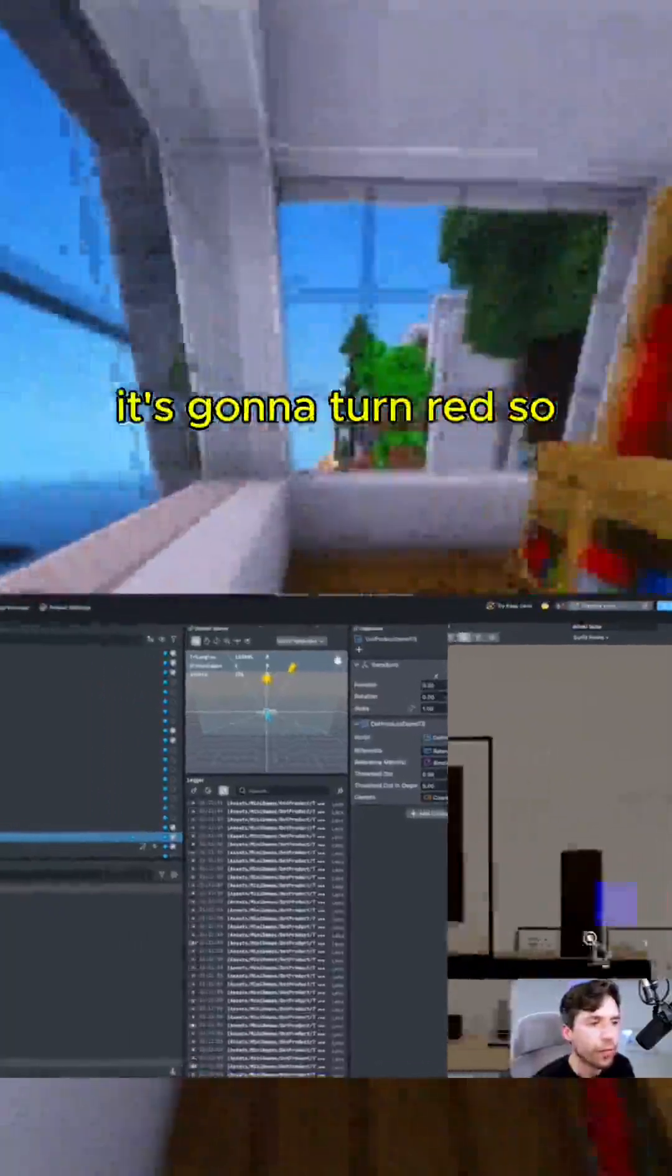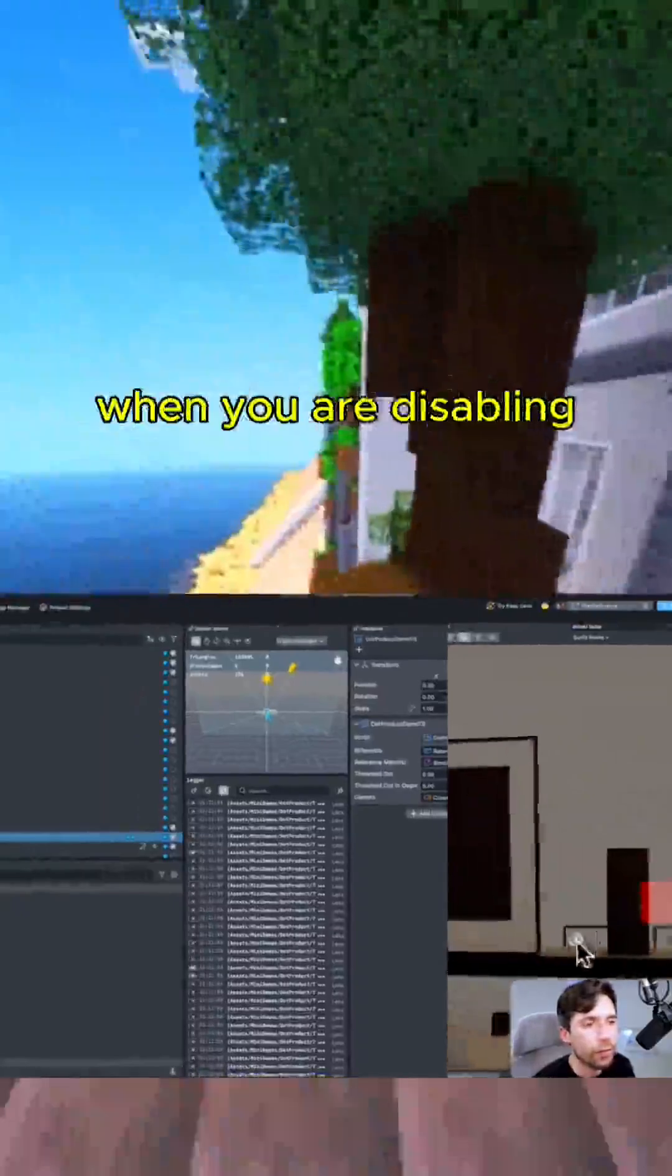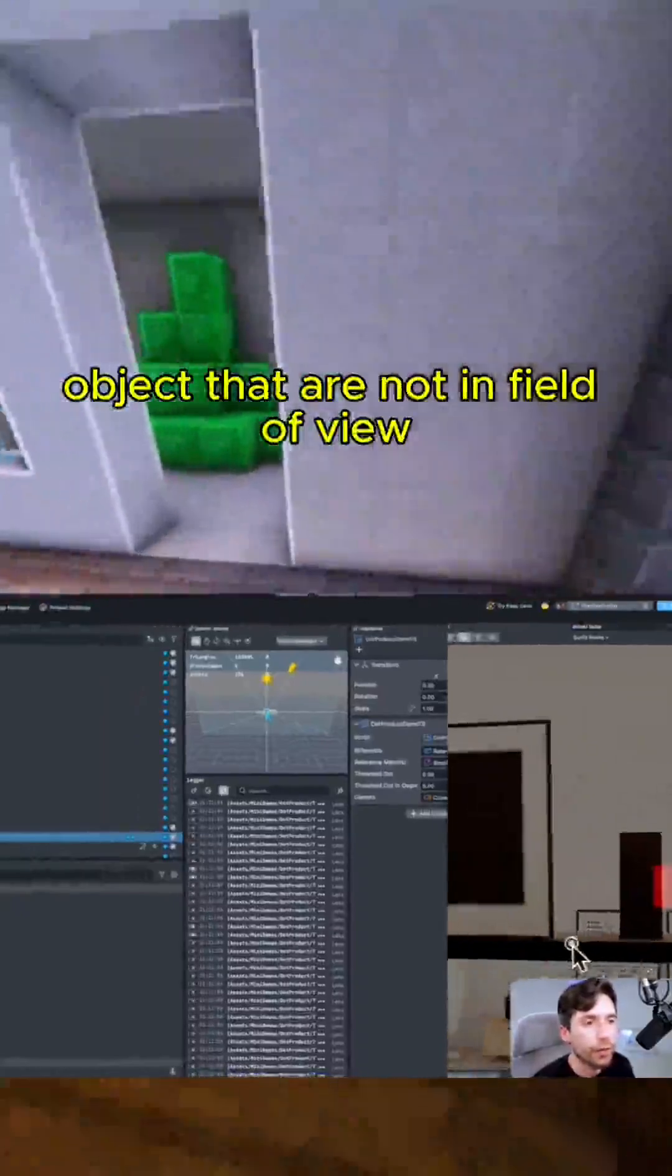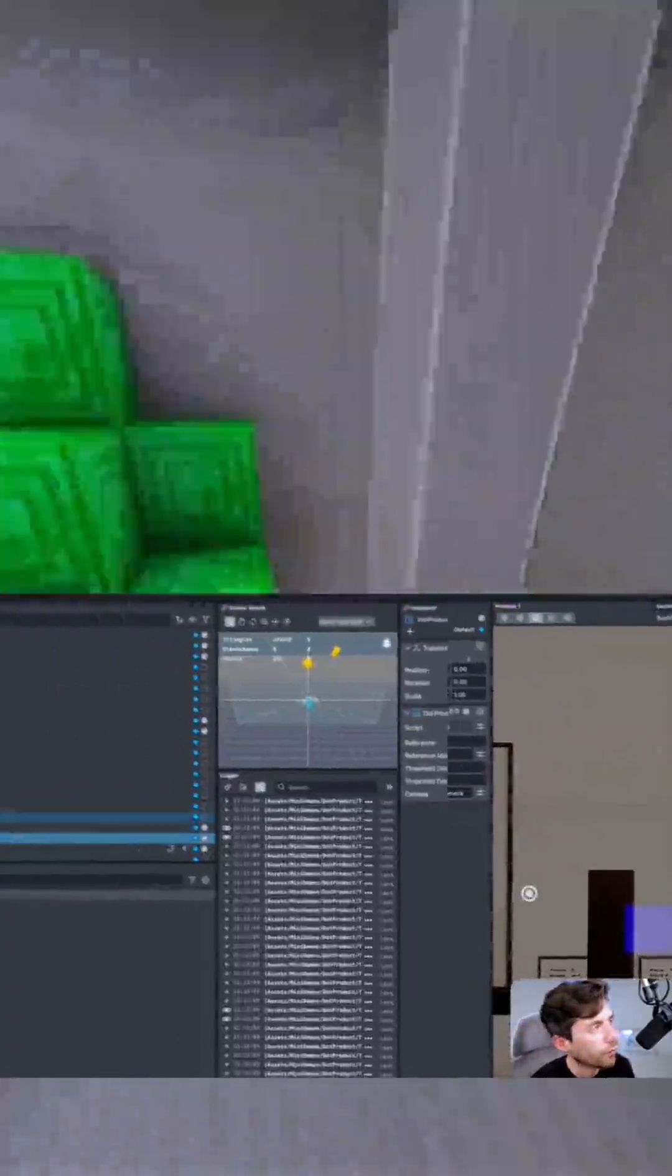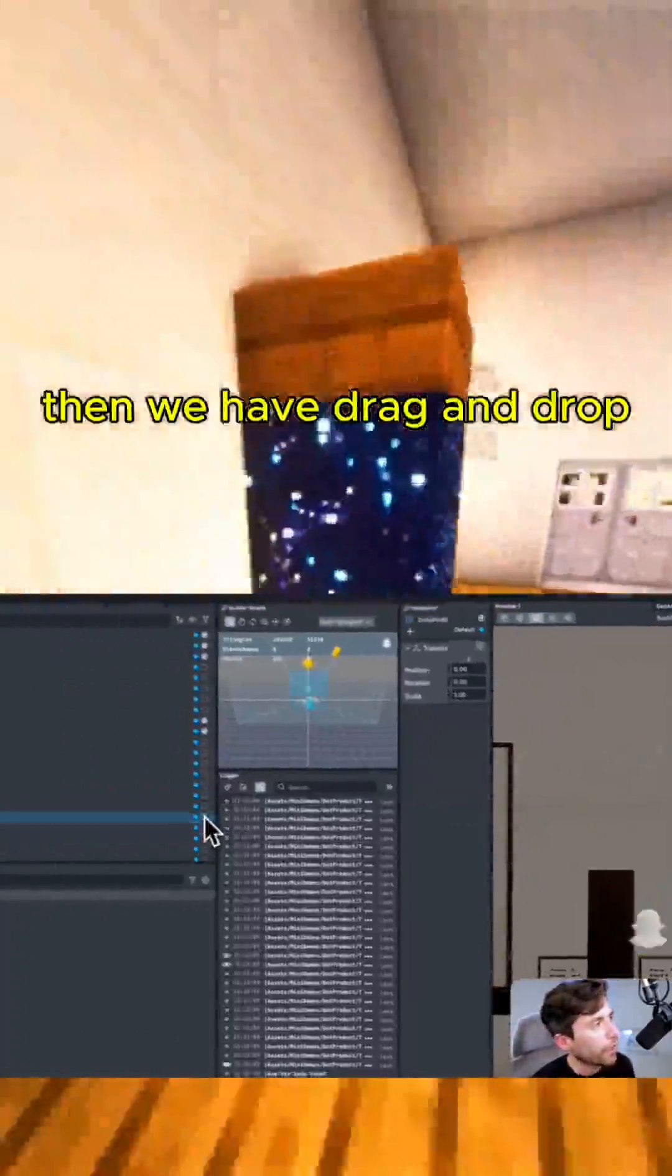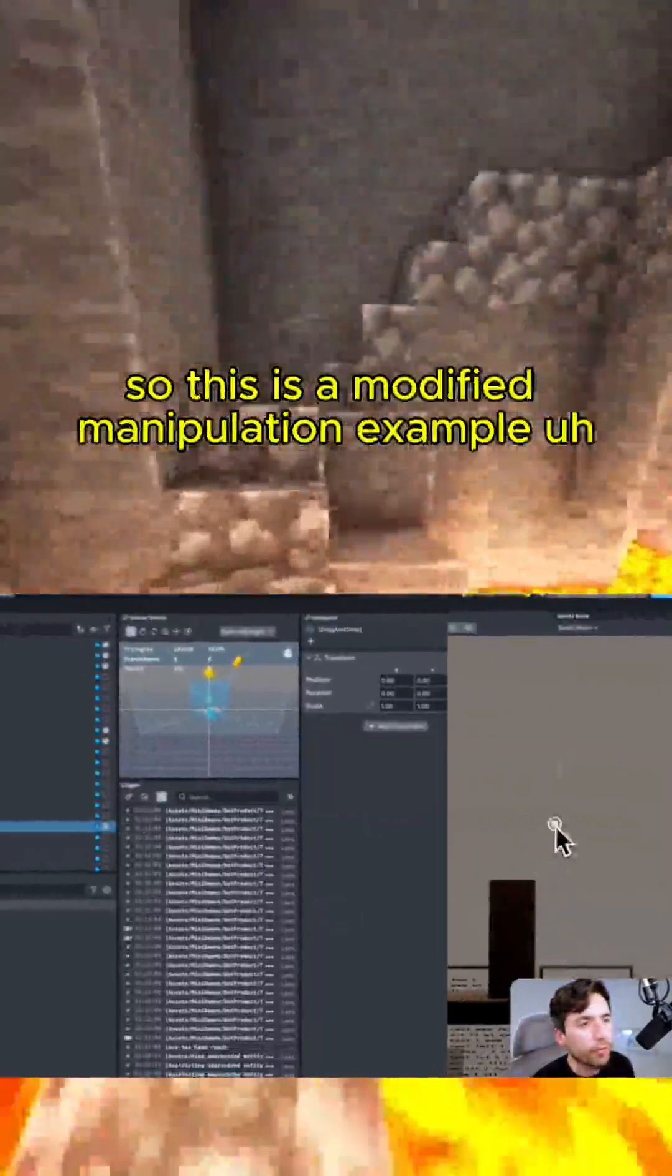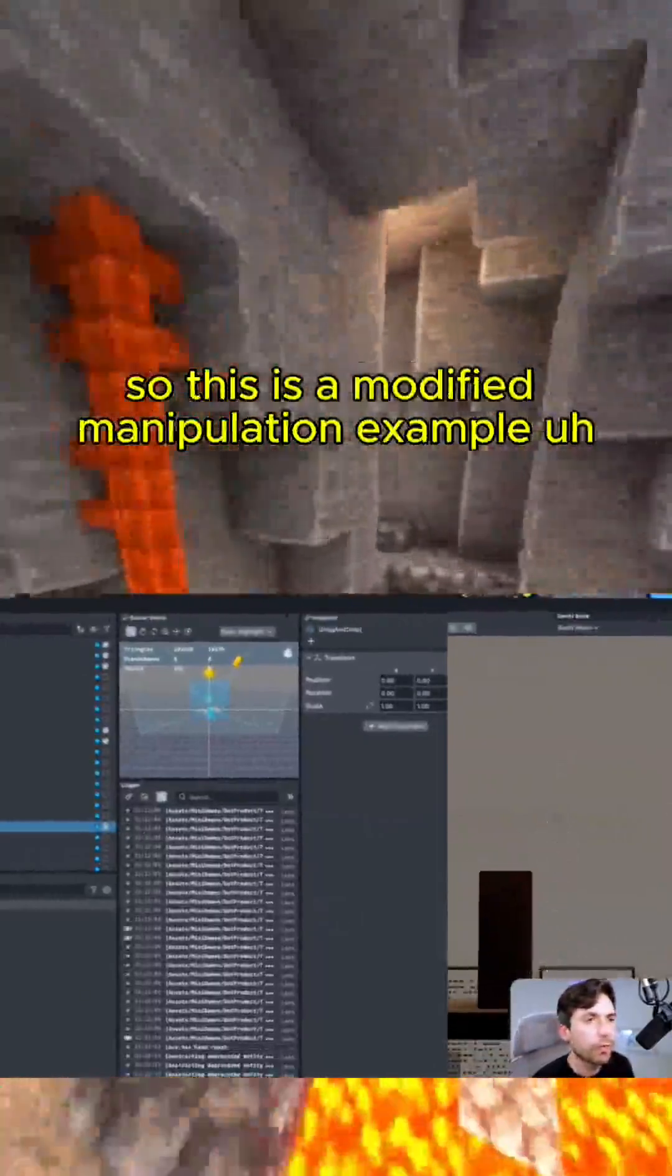So this could be very helpful when you are disabling objects that are not in field of view and things like that. Then we have drag and drop, so this is a modified manipulation example.